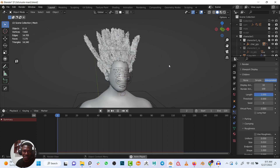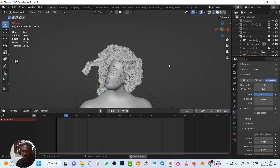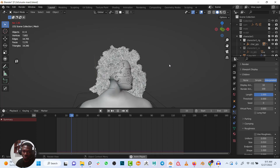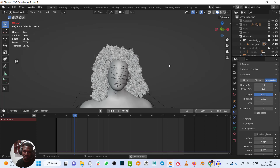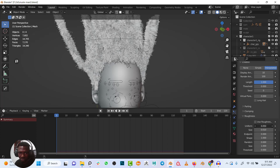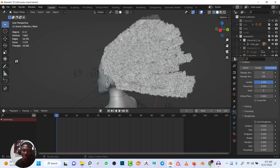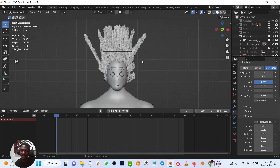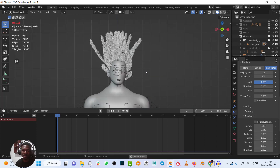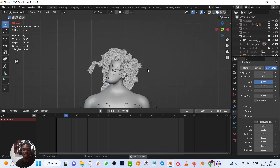And voilà — it should simulate well, just a bit more slowly. I'll still reduce the uniform size to make the hair less thick. So here you have your dreadlocks and you can simulate them along with your animation — everything should work fine. Thank you for watching, see you in the next video.